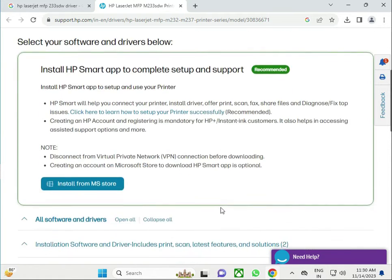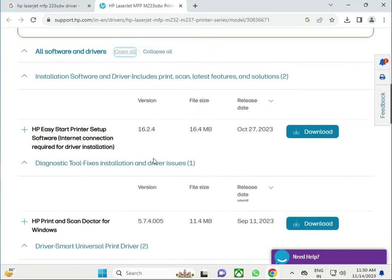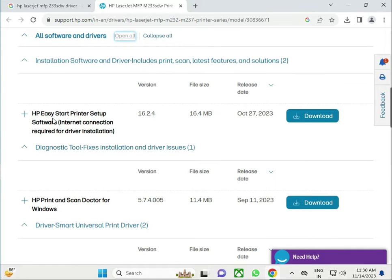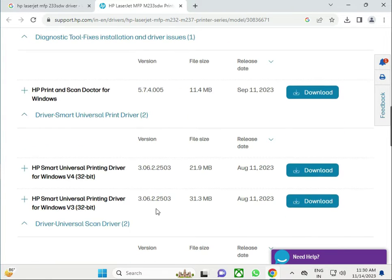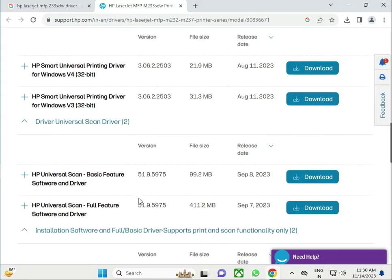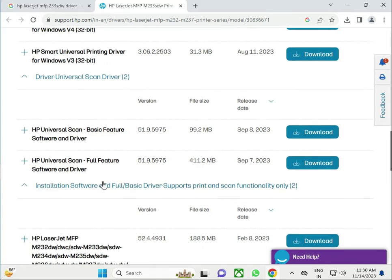Then scroll down to view all. This is easy setup which requires internet to install, 64 MB. This is scan doctor for troubleshooting. This is your driver, and this is also your driver. This is the full driver with the software.